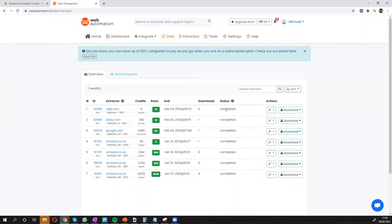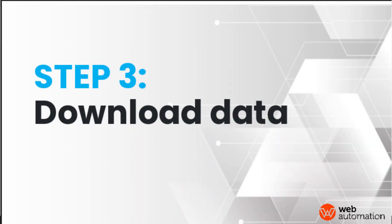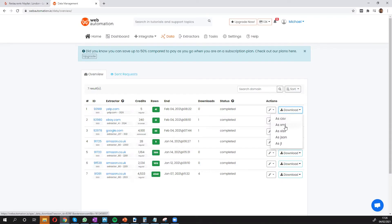So we can see fast forwarded a little bit. We can see the status is completed. We have 41 rows from Yelp. So we can download the data. We have a different number of formats. We're going to choose Excel. And we can see what that data looks like.